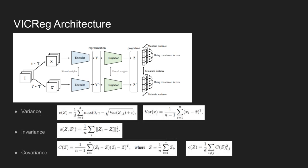Now, let's see in detail how the loss function is formed for each principle. First, the variance principle constrains the variance of the embedding vector along each dimension independently. By doing this, the embeddings are encouraged to be different from each other without any direct comparisons.